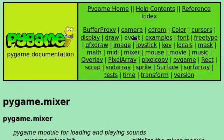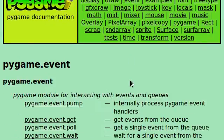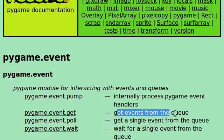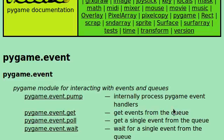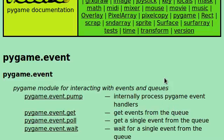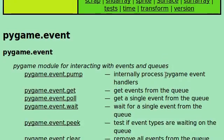If you check it out in the documentation there's obviously Pygame.event.get, that's what we were looking at before, and it'll get events from the queue. And the queue will keep track of all of the possible events or things that are happening within your program.